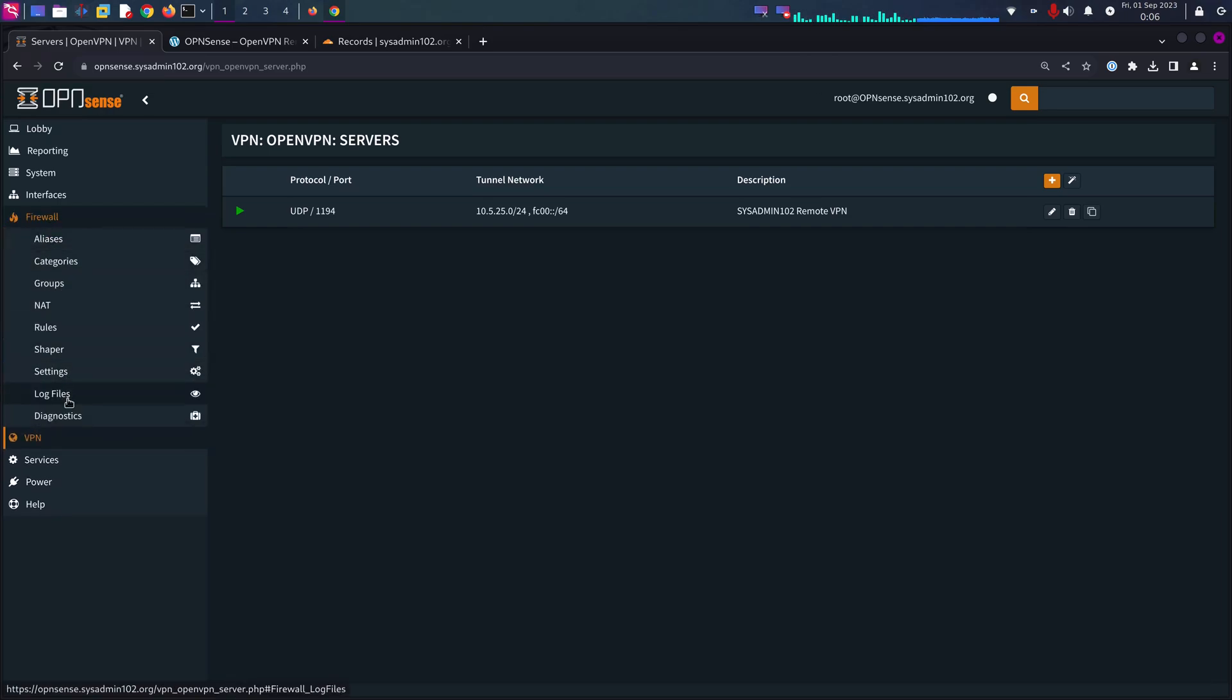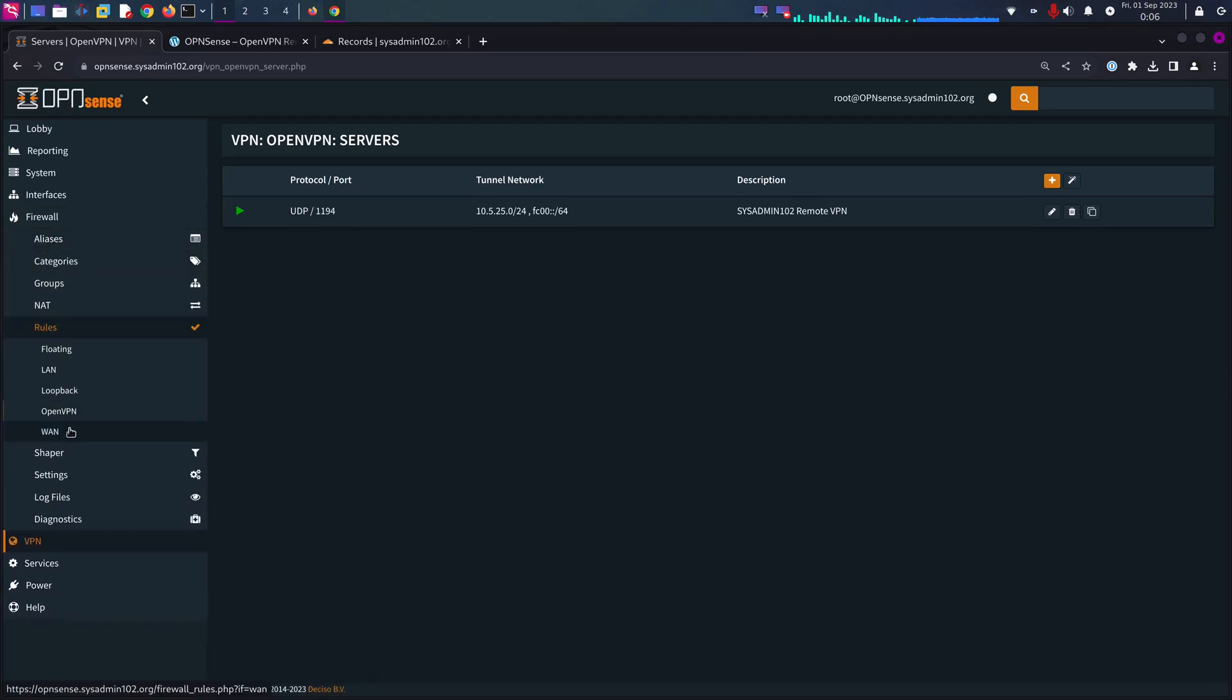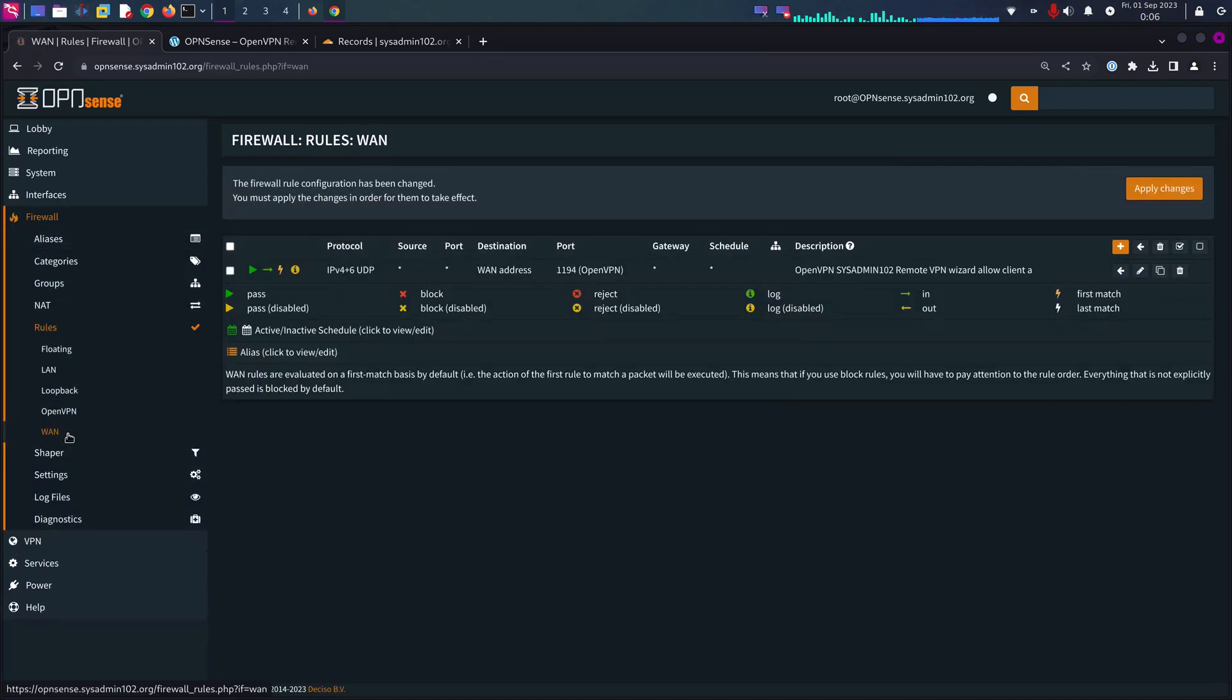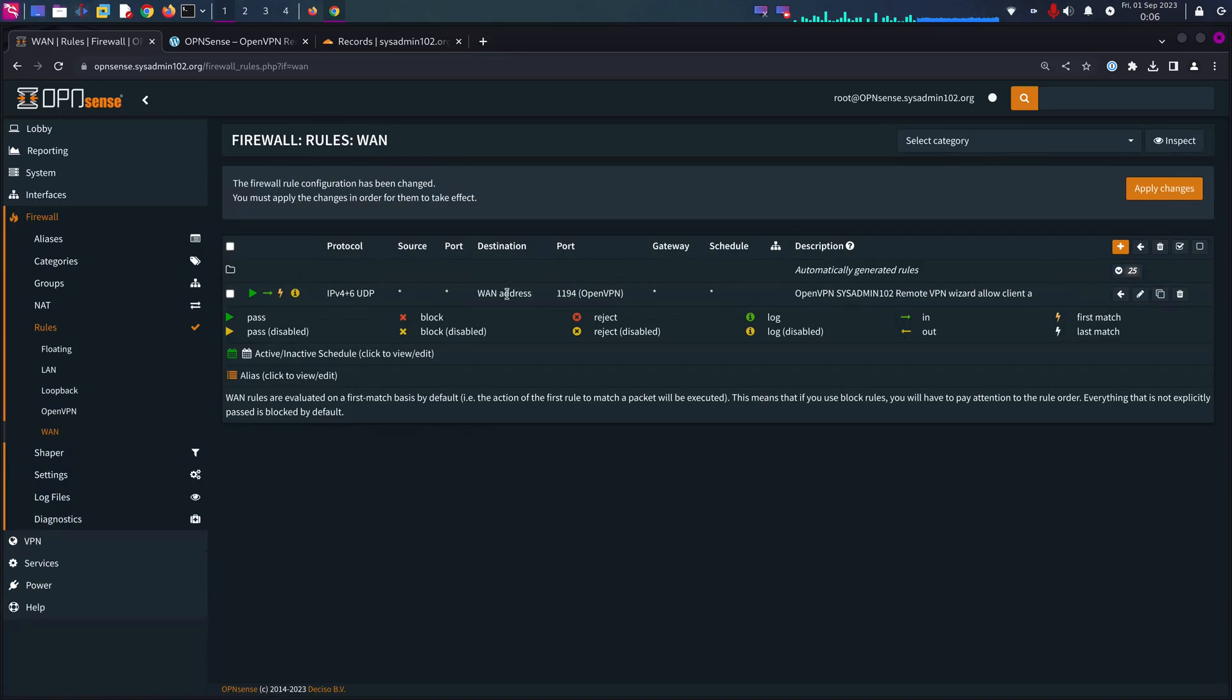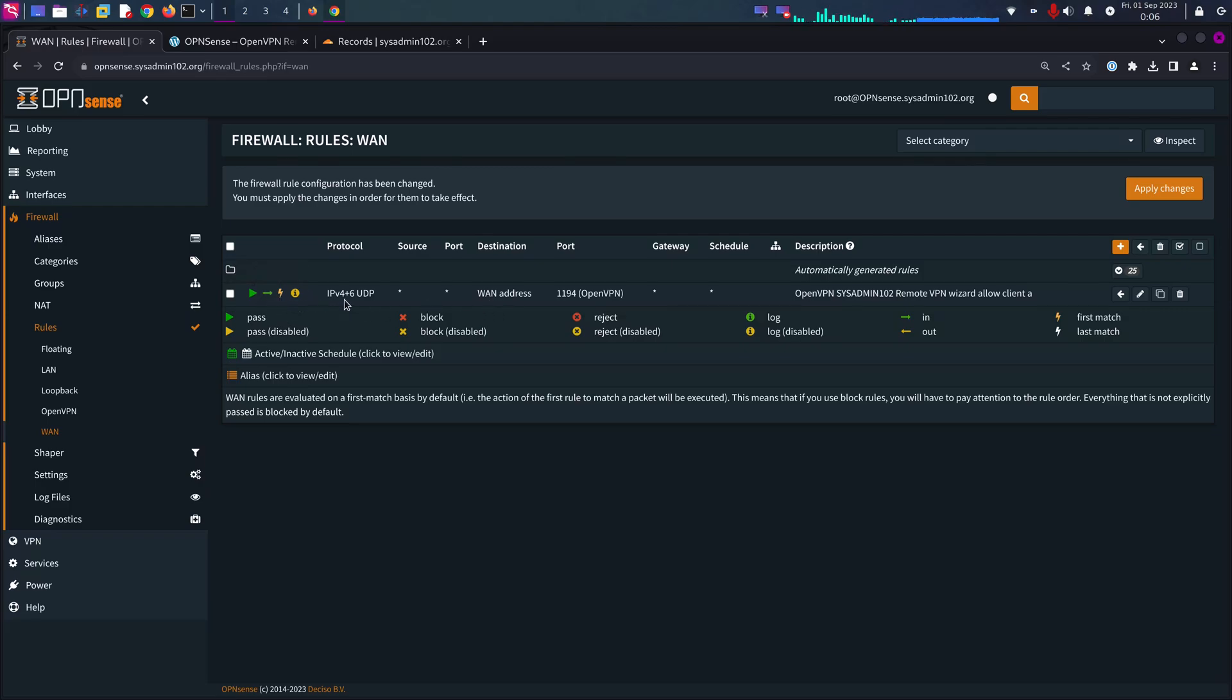Next and finish. Let me just show you. If you go to Firewall and you go to Rules and you go to WAN, it automatically added the rule for you.